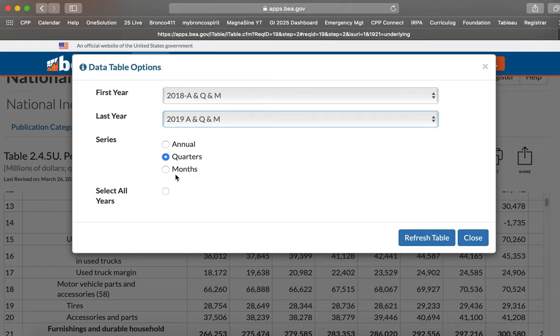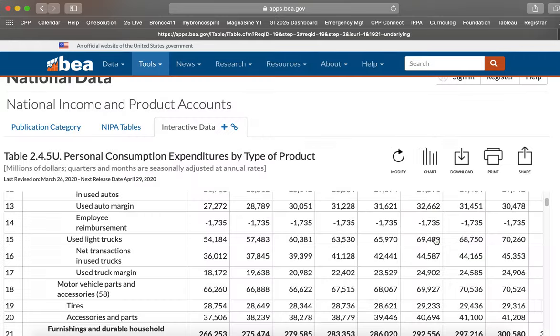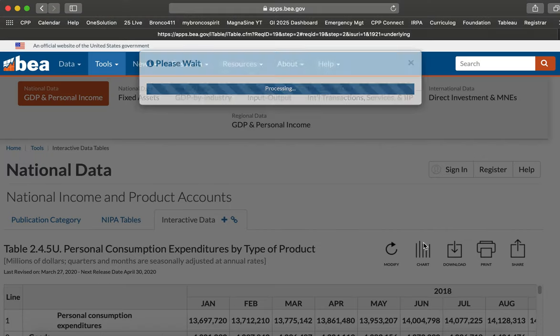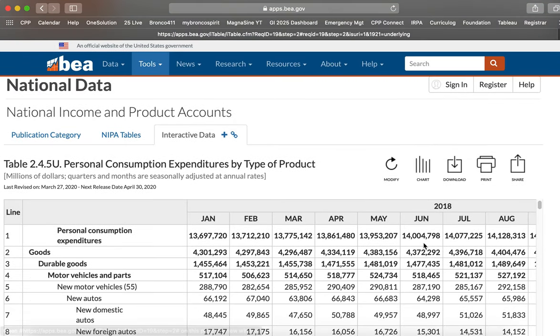So those of you who are saying, oh, that's not fair, I'm doing many years, but actually all of you have about the same number of data points. So two years is 24 data points for months. So let's refresh the table now.